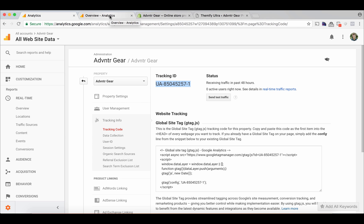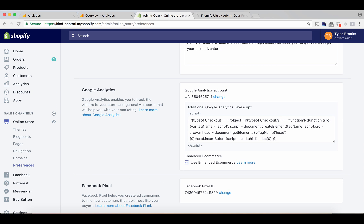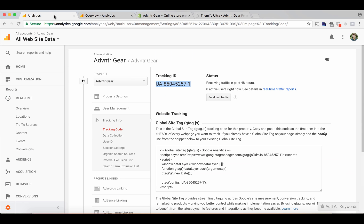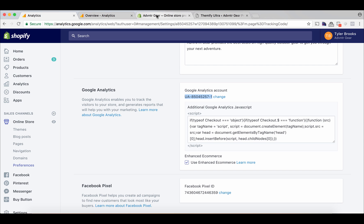The next step is to open up Shopify. In Shopify, we go to our online store, then preferences, then Google Analytics, and we make sure that this UA code right here matches the UA code that we have back in Google Analytics. It's the same — we put it in there. So I know that this adventuregear.com domain is going to be tracking.